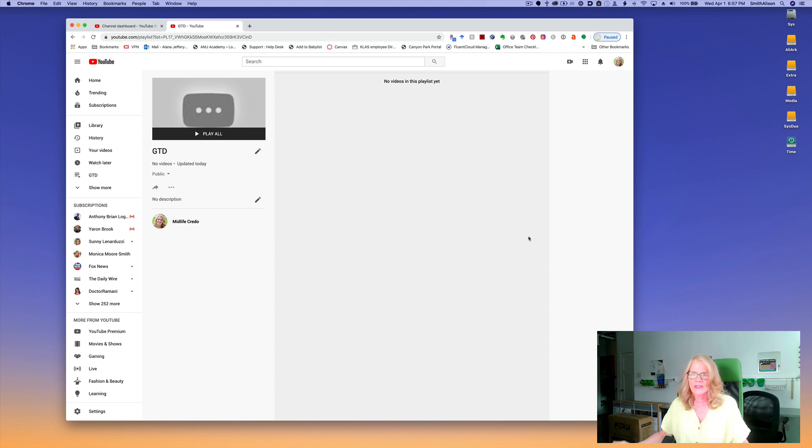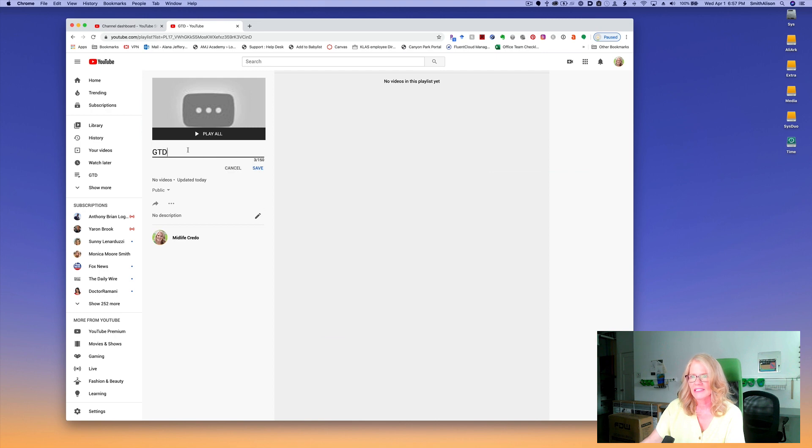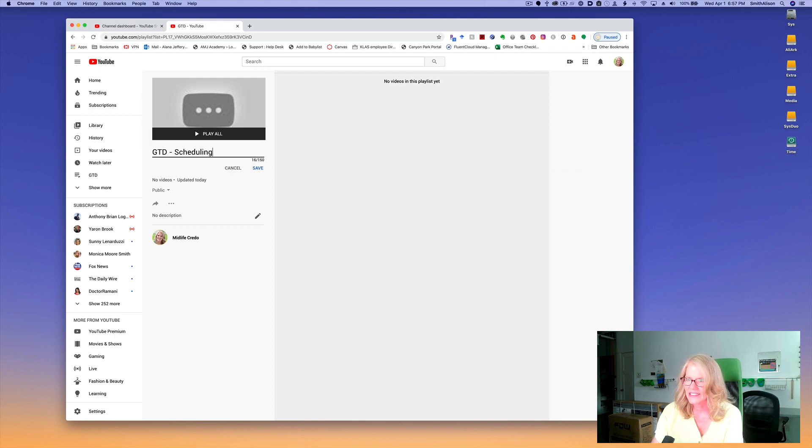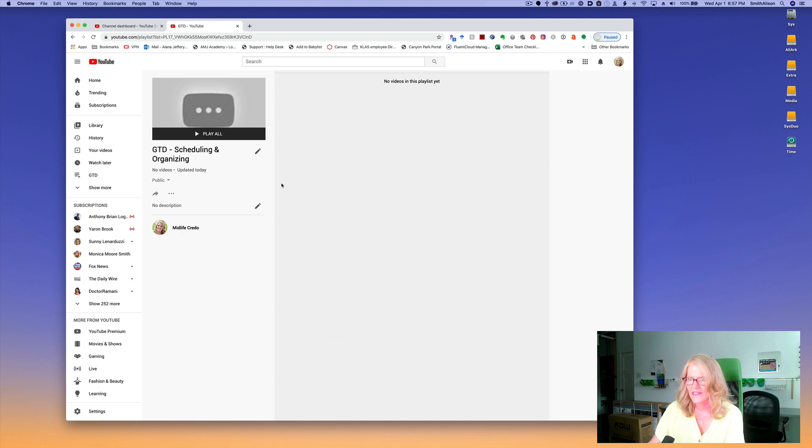Now you'll see I have a playlist that is just completely empty. If you go over here, you can change the title by clicking here. I'm going to add scheduling and organizing. Save that.